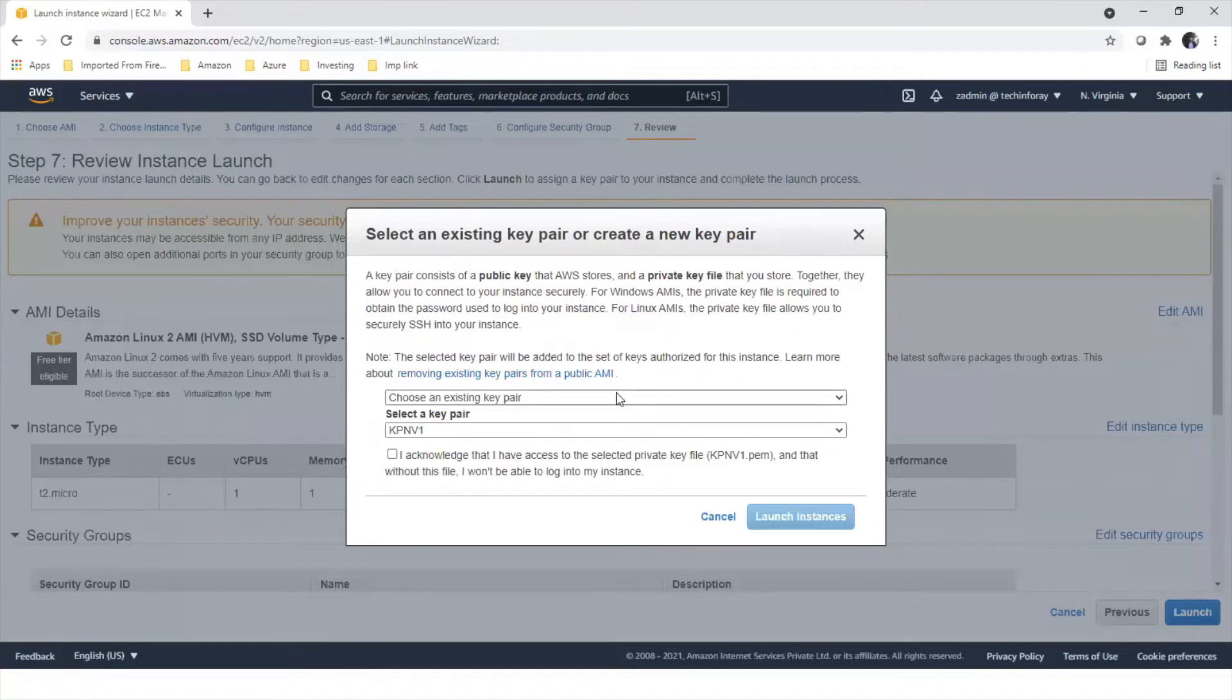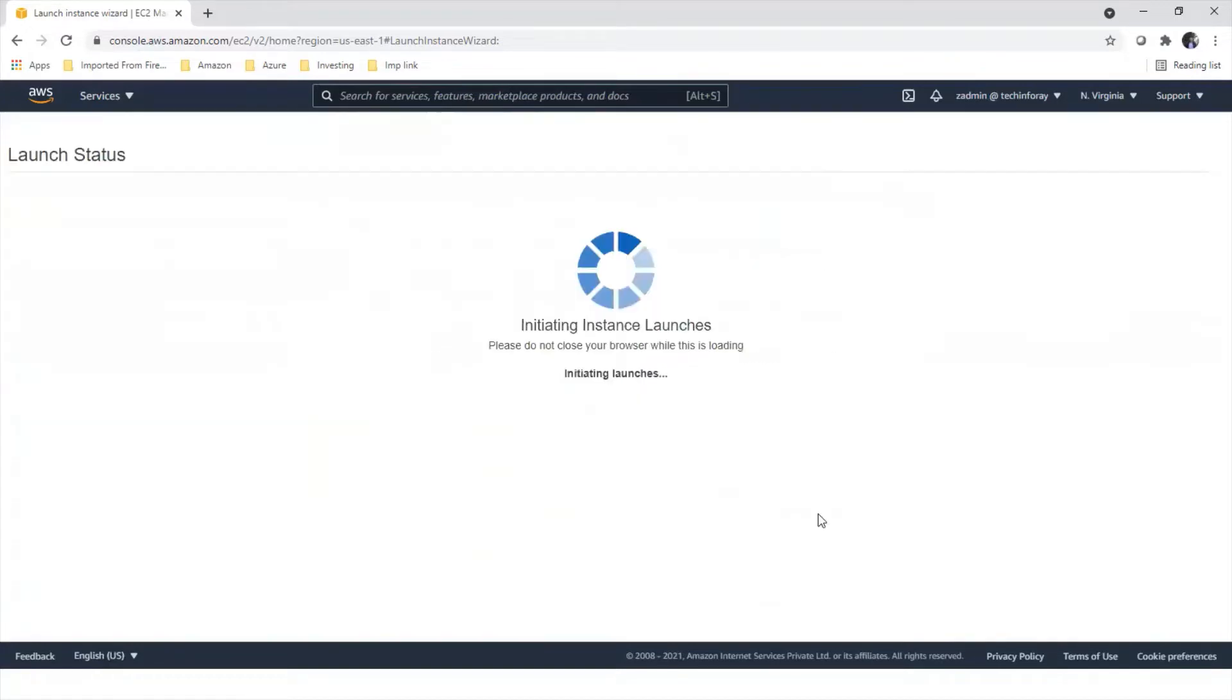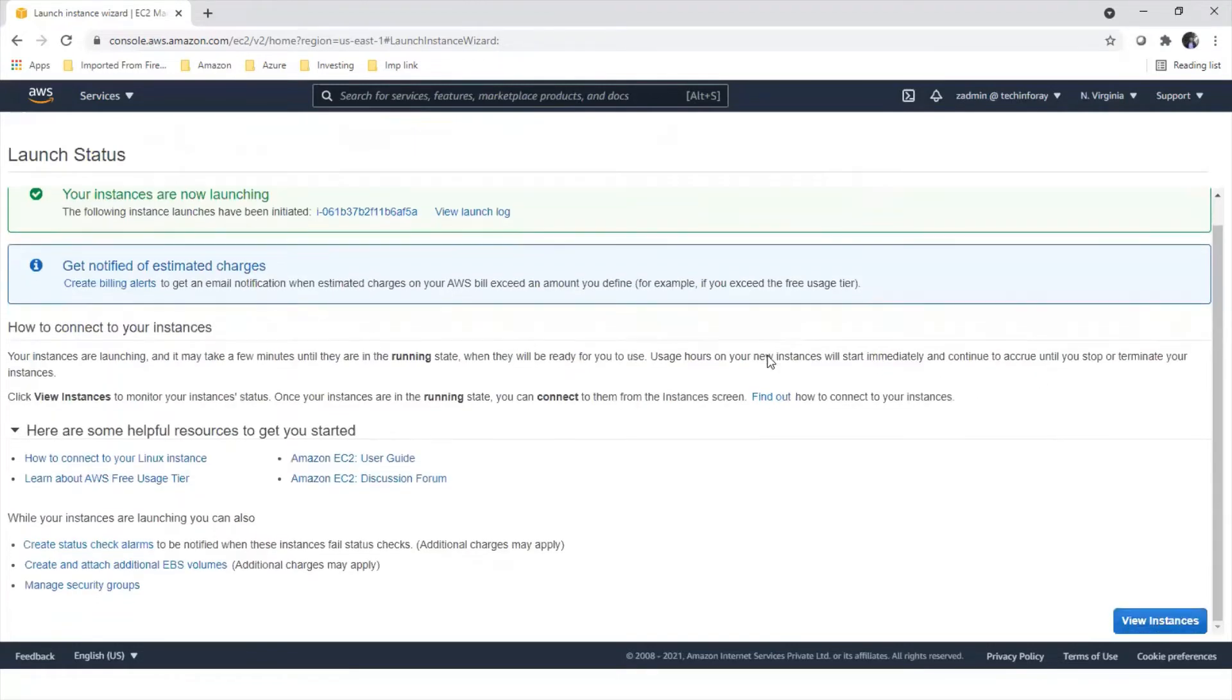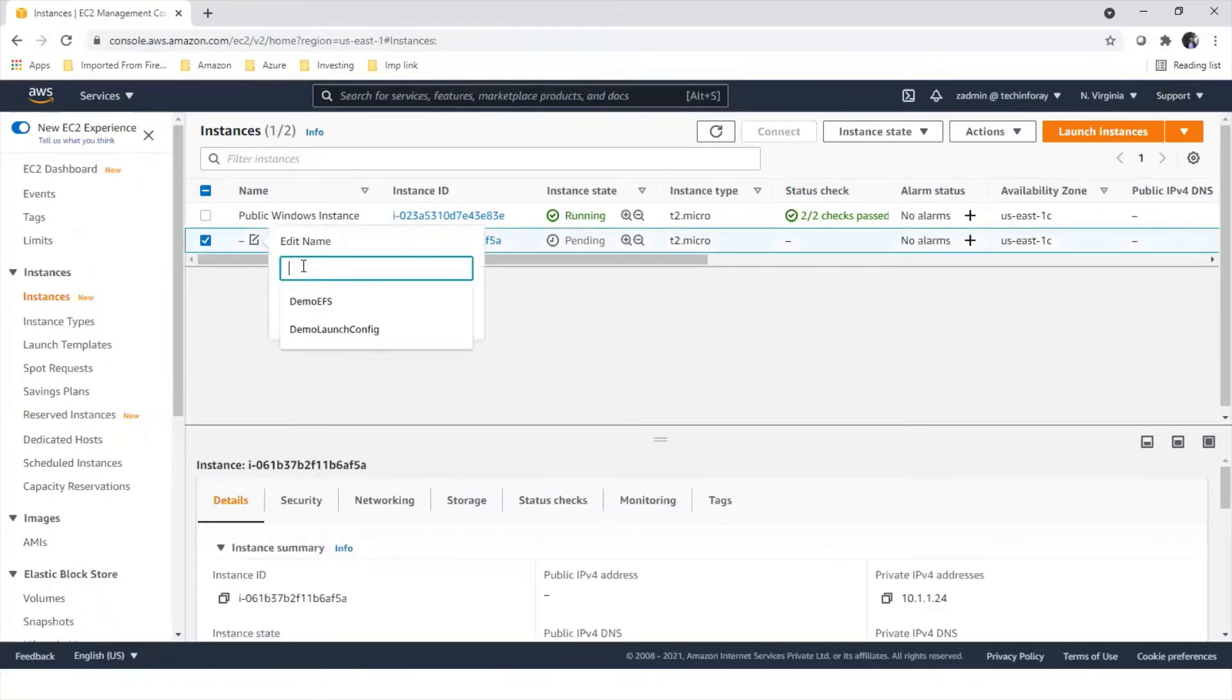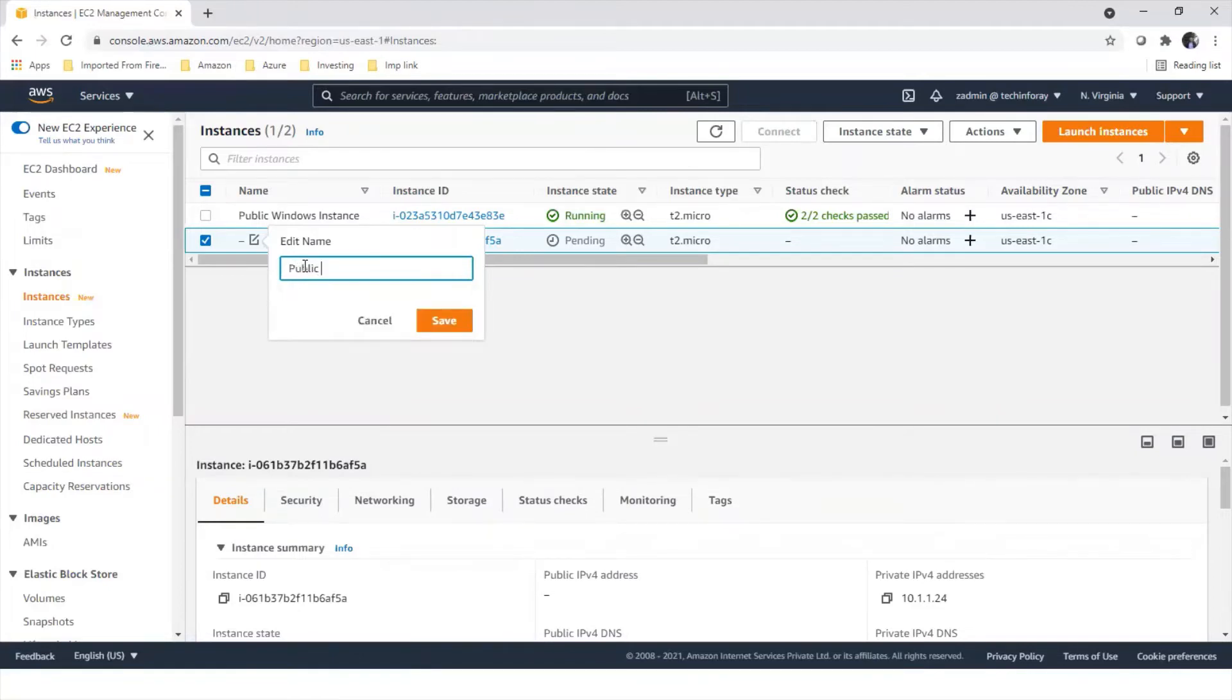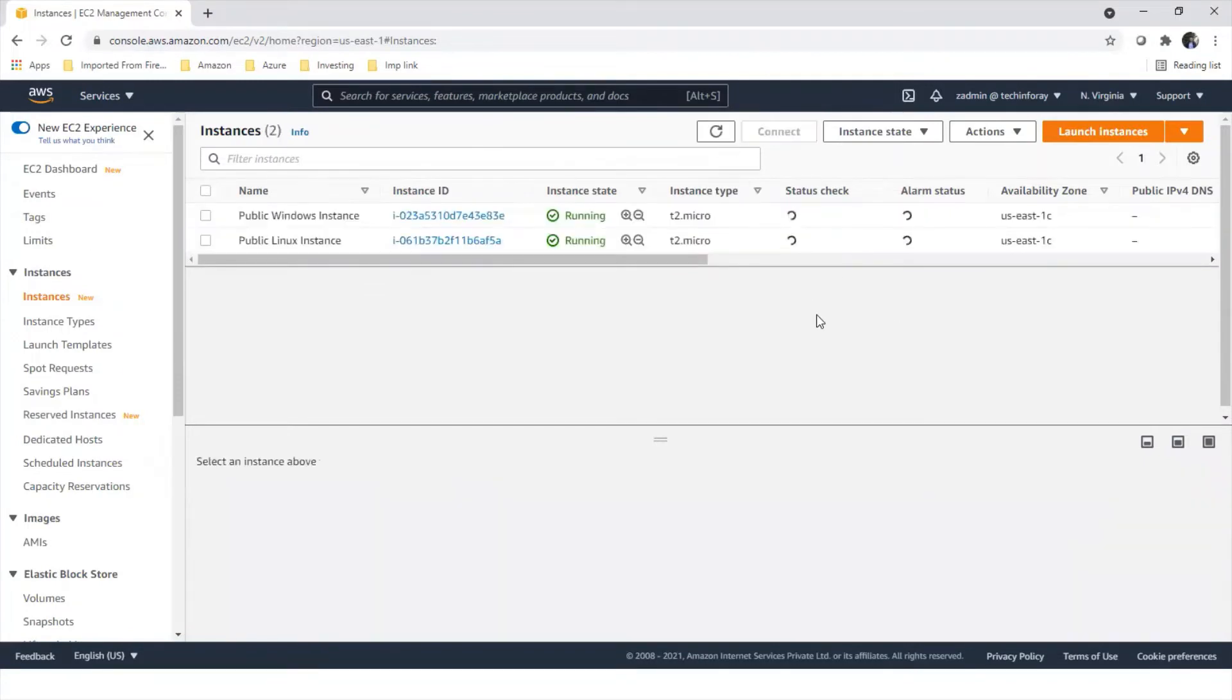We have already created our key pair over here so we can select that. I acknowledge it and launch instances. If you go to view instances, it is getting ready and has pending status. Let's add the name public Linux instance.